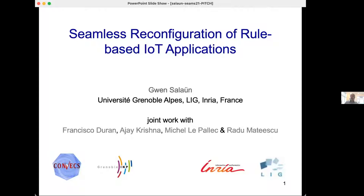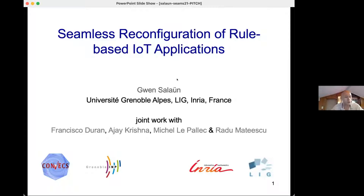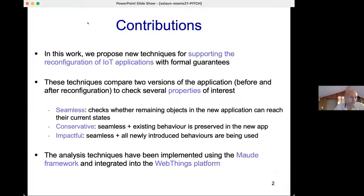Thank you. My name is Gwen Salam. This is a joint work with several colleagues and the paper is entitled 'Seamless Reconfiguration of Rule-Based IoT Applications.' IoT applications are not monolithic applications built once and for all. Updating IoT applications should be carried out with specific care because this may induce incorrect behavior or inconsistency. In this work we propose new techniques for supporting the reconfiguration of IoT applications with formal guarantees.